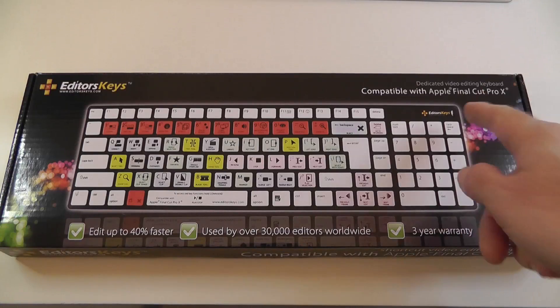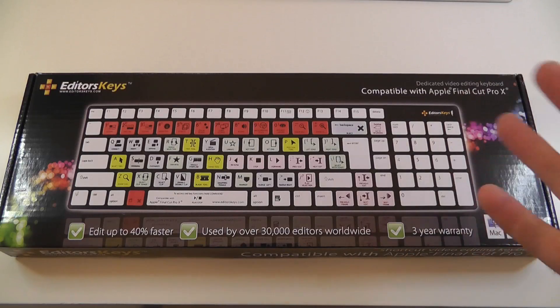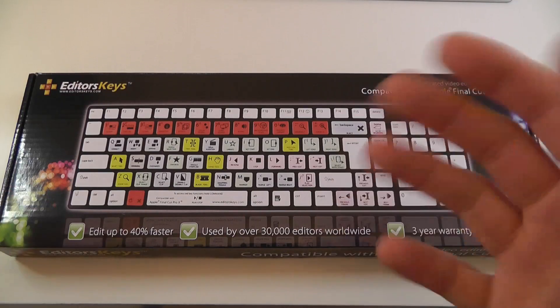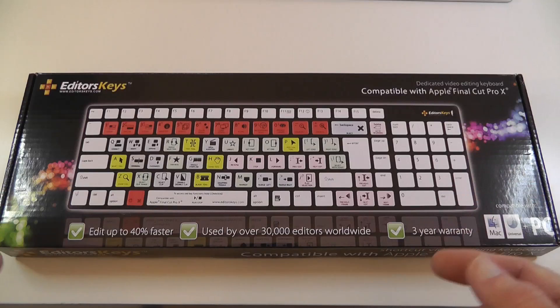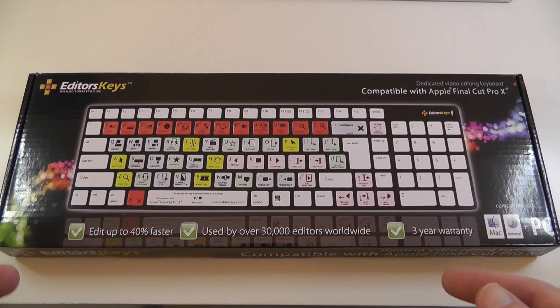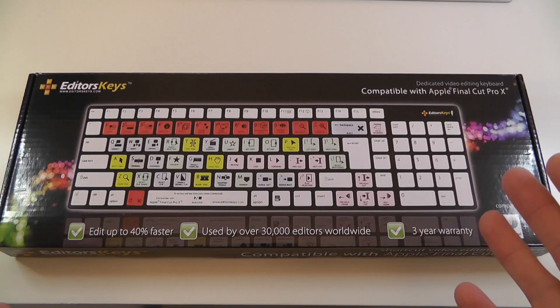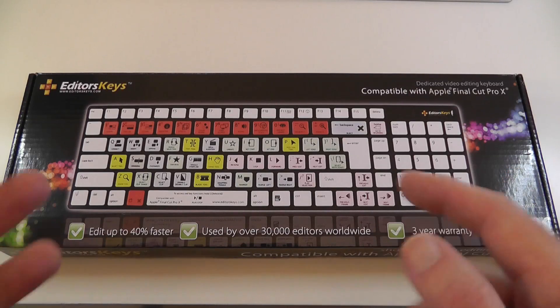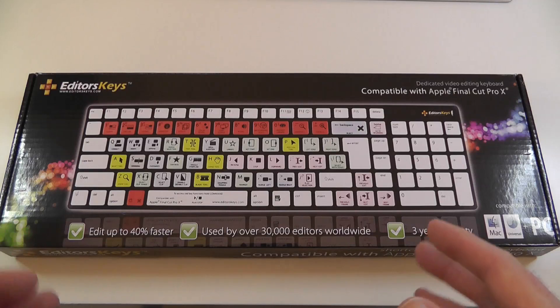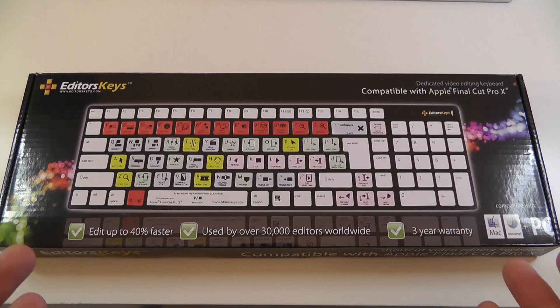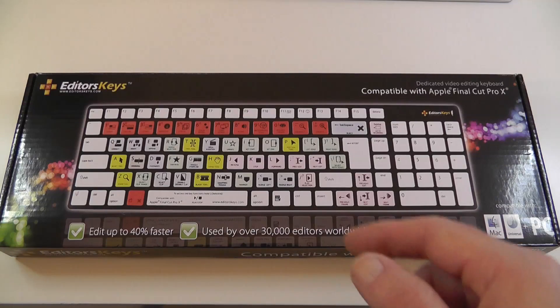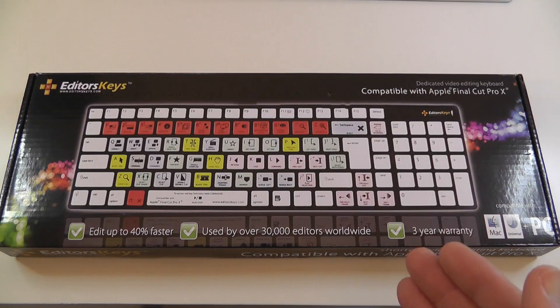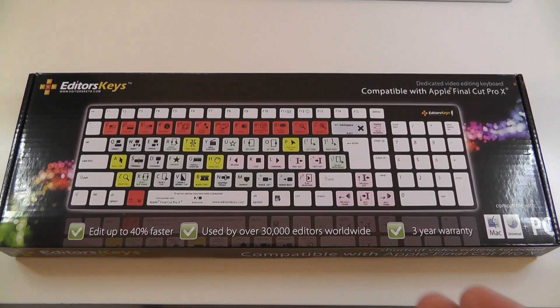Now I happen to be an Apple Final Cut Pro X user so they kindly sent me a couple of their keyboards for Final Cut Pro X to look at. This particular one is their cheaper option. This one comes in at £59.99 or $96 if you're in the US.